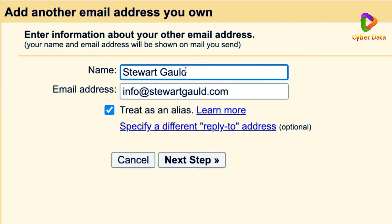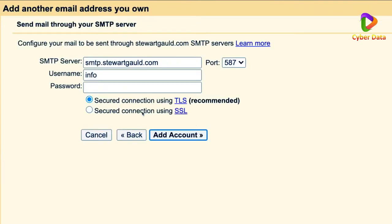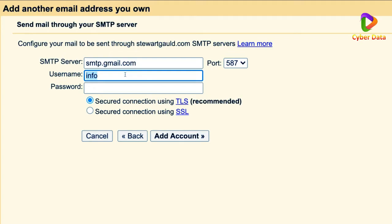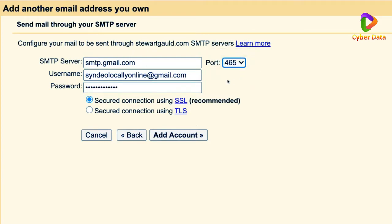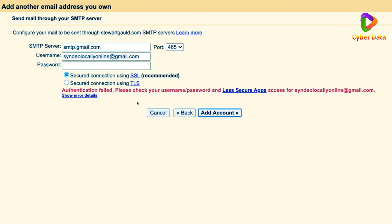Add the email address you just created — for us, info@stuartguld.com. Add your display name: your own name, or you could combine it with your business name, for example 'Stuart - Syndio Media.' Once you've decided, click 'Next step.' Make sure the SMTP server says 'gmail' — delete any incorrect entry and type 'gmail.' Add your Gmail address as the username and your Gmail password. Set the port to 465, ensure SSL is selected, then click 'Add account.'